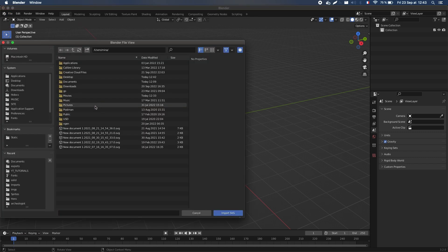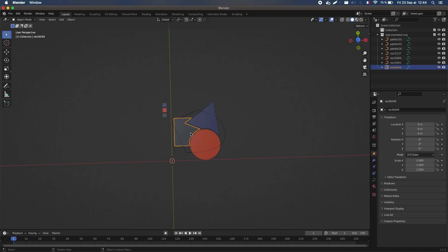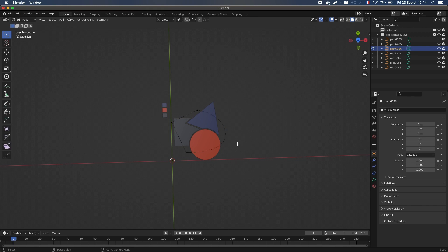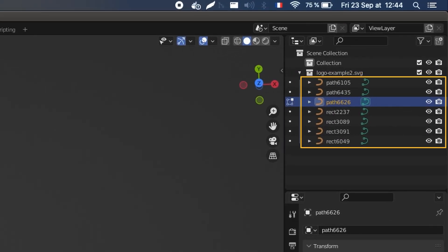The shape you imported will be added to your 3D scene with one flat object per part in your initial SVG drawing. But if you tab into edit mode, you'll see that this object is not a mesh as usual but a curve.